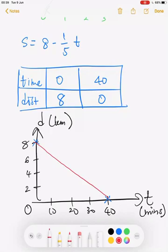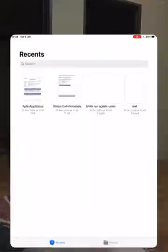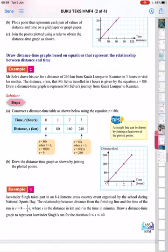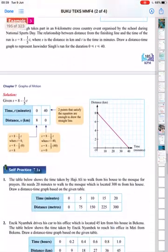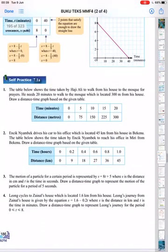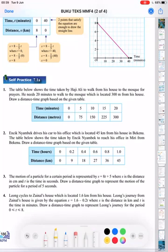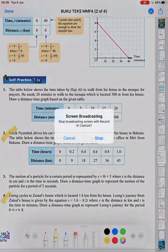That's how we draw the distance-time graph — very simple, but you need more practice. Why don't you try answering questions 2 and 4? Give it a try. Thank you!